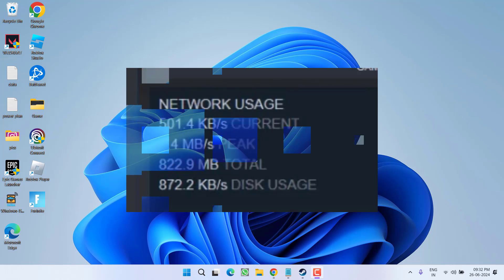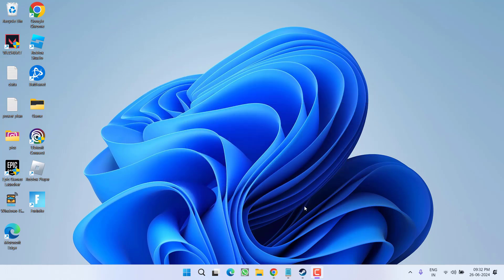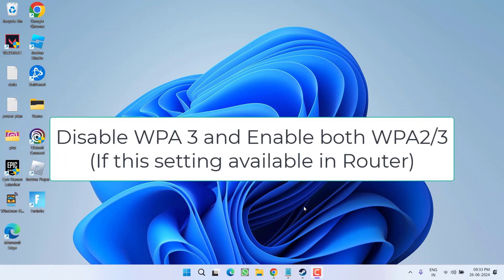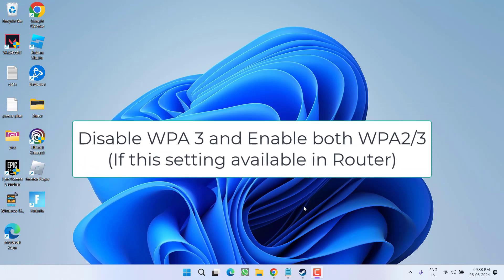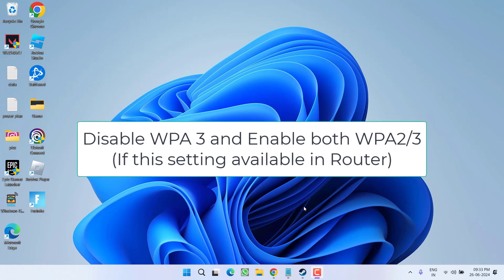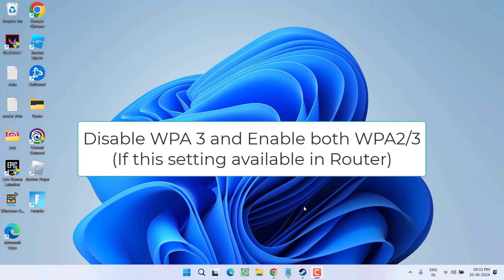First of all in the basic step, you need to check your router settings and in your router settings, if you have enabled WPA3, make sure you completely disable WPA3 and enable WPA2 and WPA3 simultaneously.